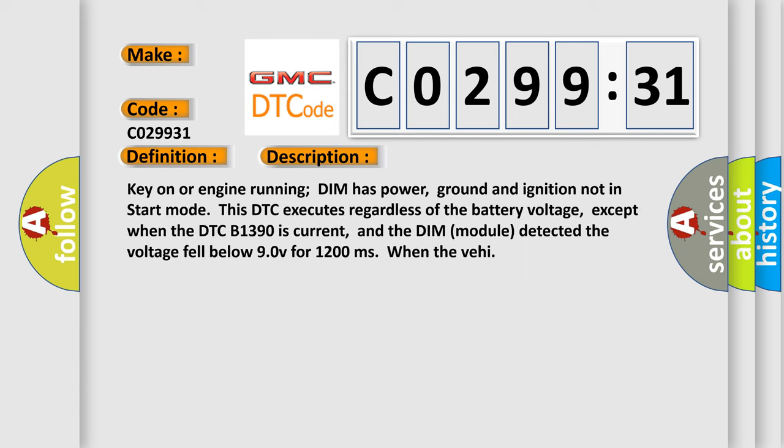And now this is a short description of this DTC code. Key on or engine running DIM has power, ground and ignition not in start mode. This DTC executes regardless of the battery voltage, except when the DTC B1390 is current, and the DIM module detected the voltage fell below 90V for 1,200 milliseconds when the VEHE.